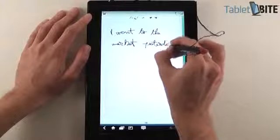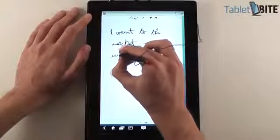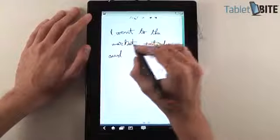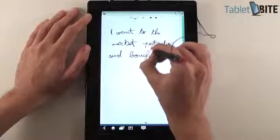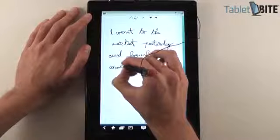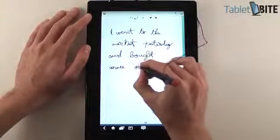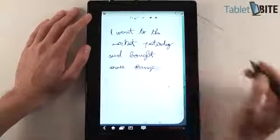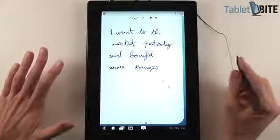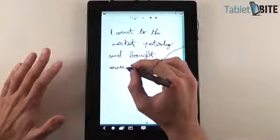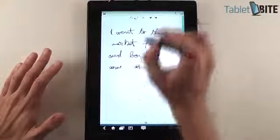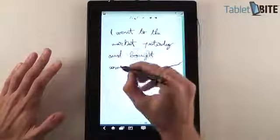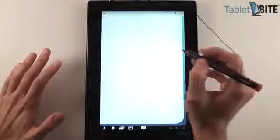yesterday and bought some oranges. Yeah, and that's my handwriting. It's not really the best and I believe here I just had a small mistake, should work like this. And right now I haven't actually... let's go back.